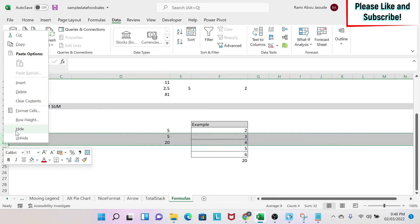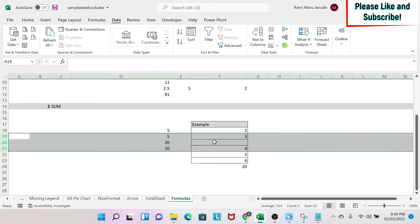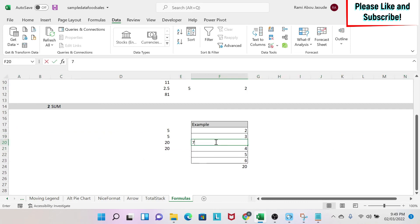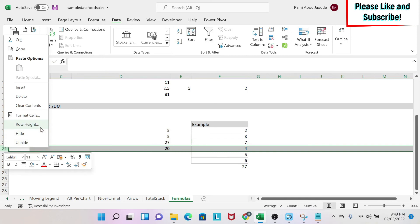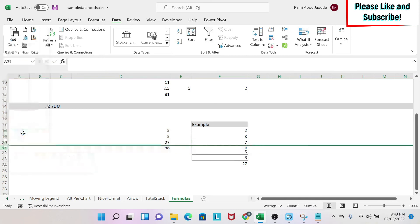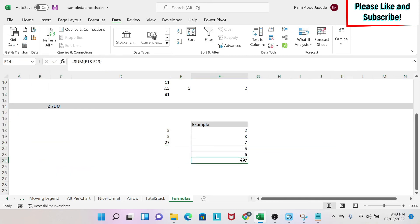So if I unhide this and then I have like 7 here, you see I have 27. Even if this cell is hidden, it will still calculate 27. So be careful when you're using the sum formulas on the range.